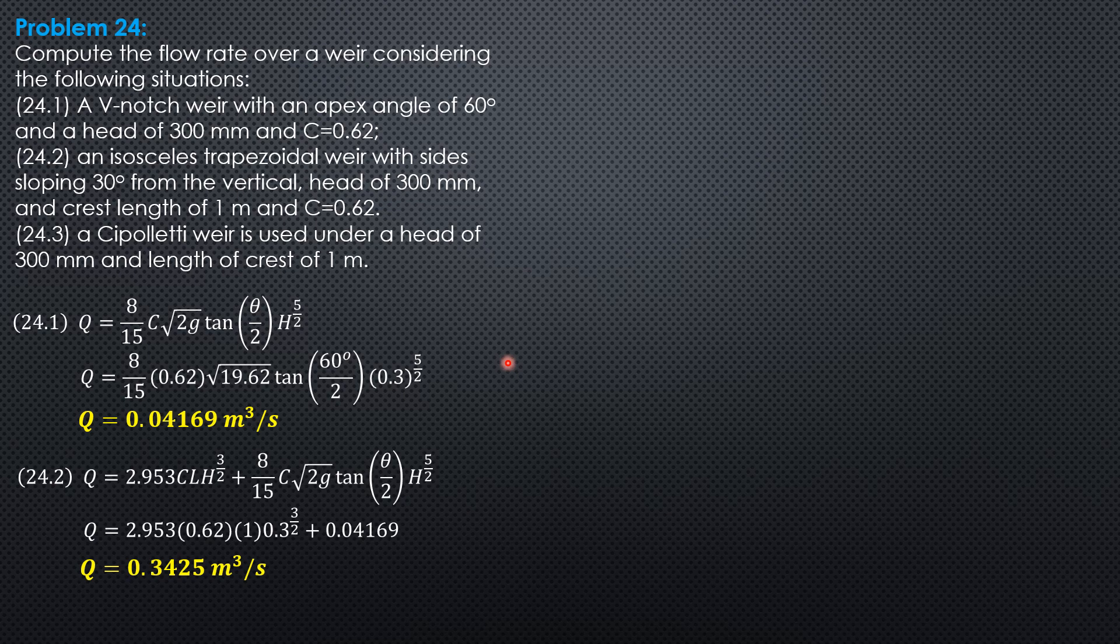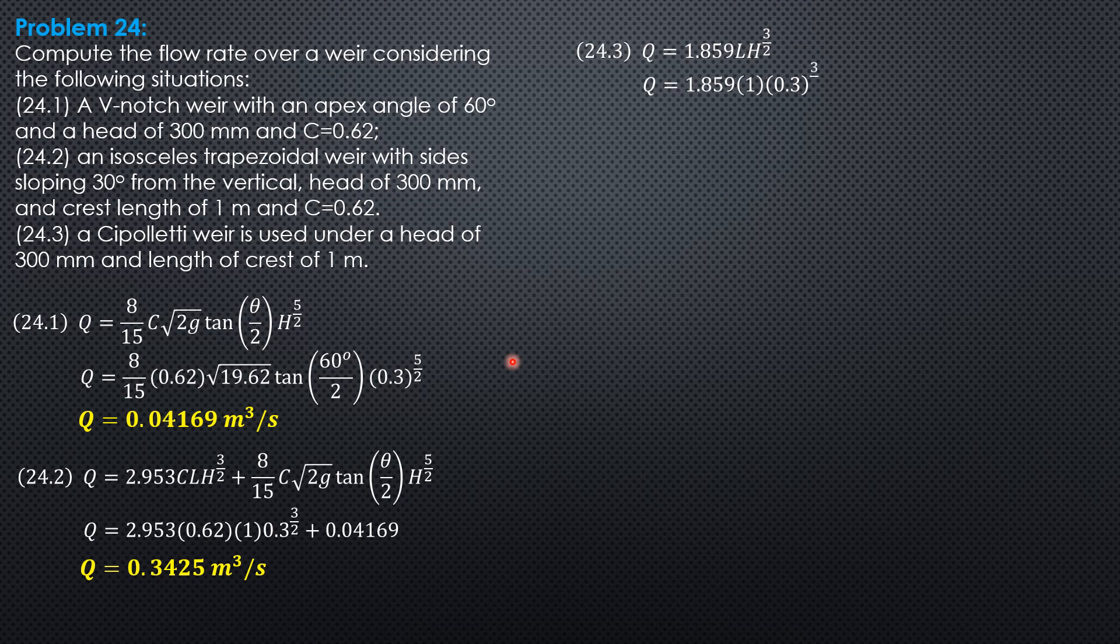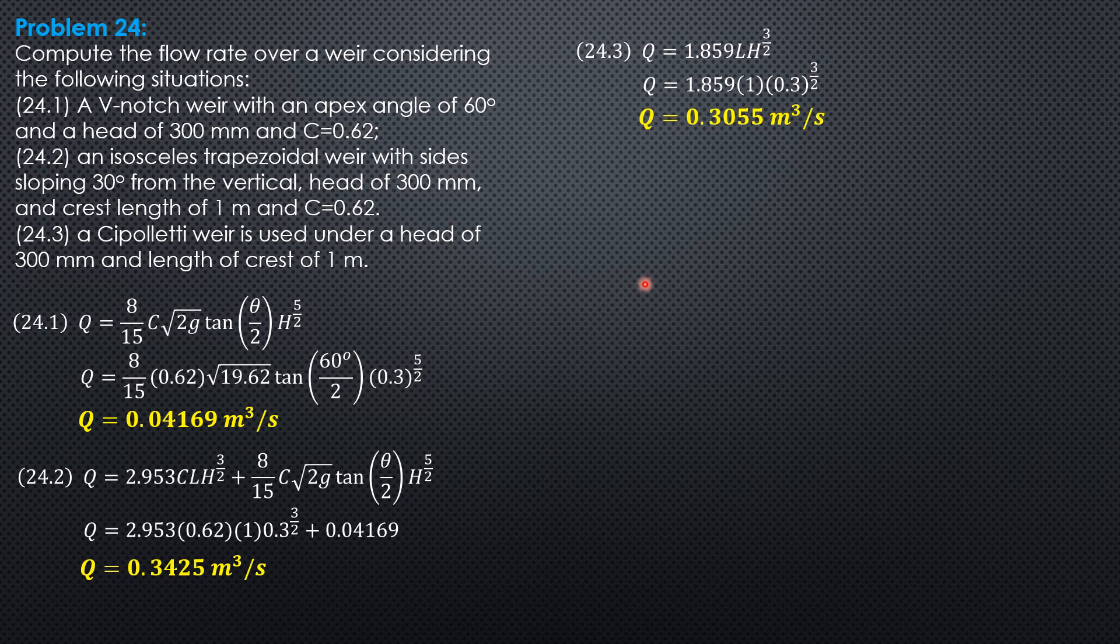Then for the last part, for Cipoletti, where Q is 1.859, L, H to the 3 halves. So Q is 1.859 times 1 times 0.3 to the 3 halves. So Q is 0.3055 cubic meter per second.